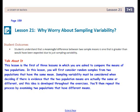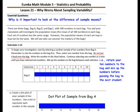This lesson is the first of three lessons in which you are asked to compare the means of two populations. You will first consider random samples from two populations that have the same mean, and then repeat the process by examining two populations that have different means. Pause the video and copy the essential question: Why is it important to look at the difference of sample means?